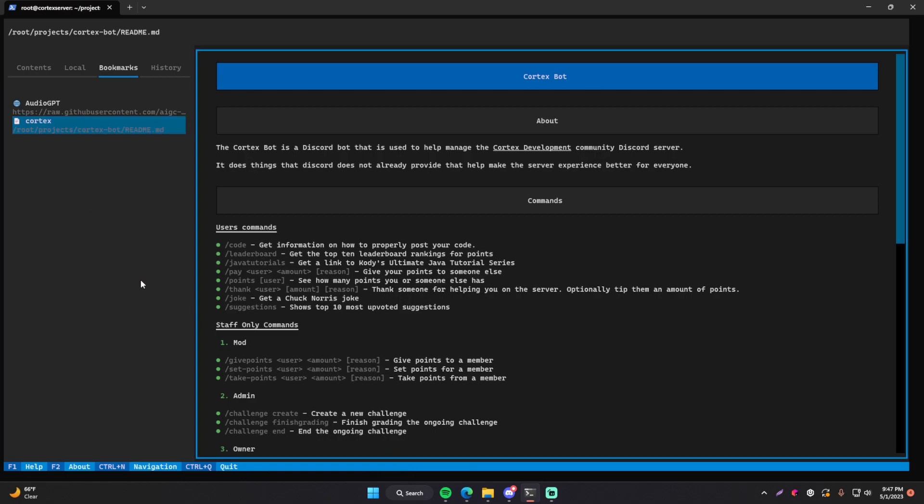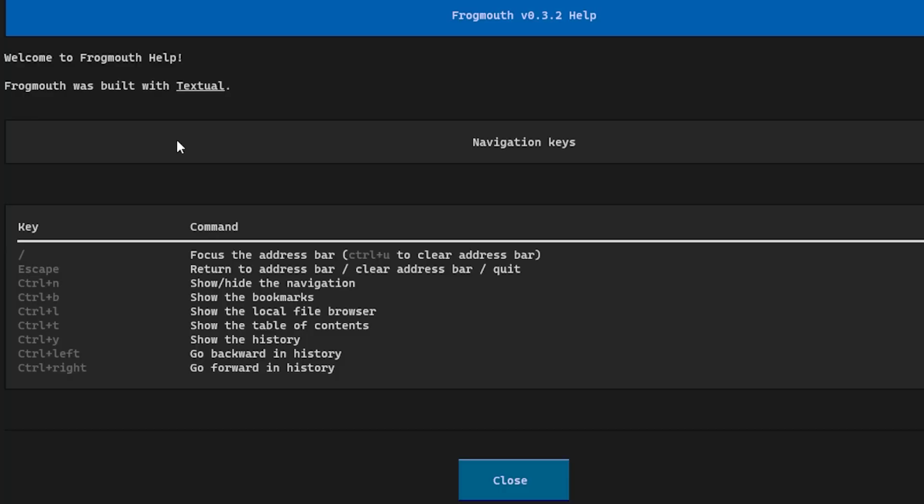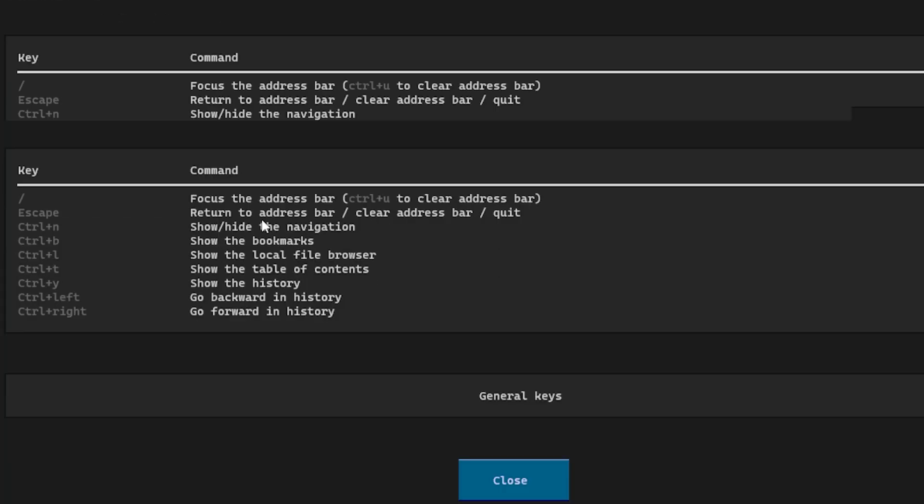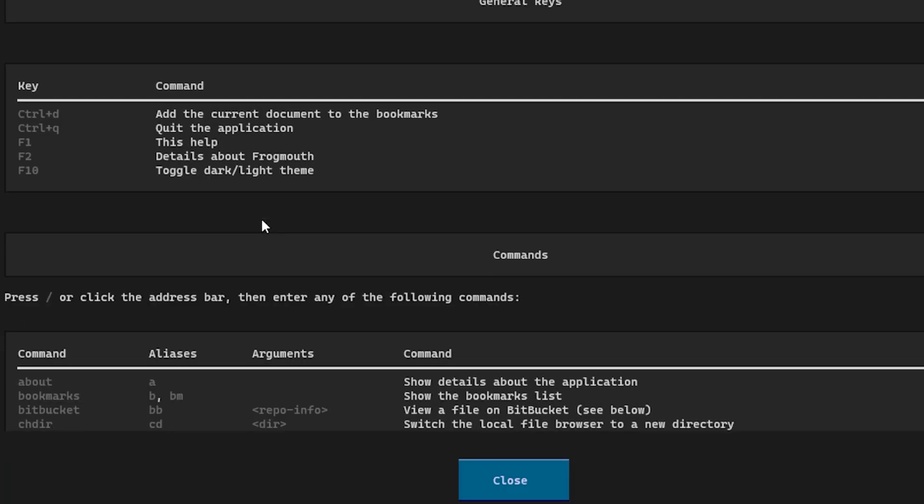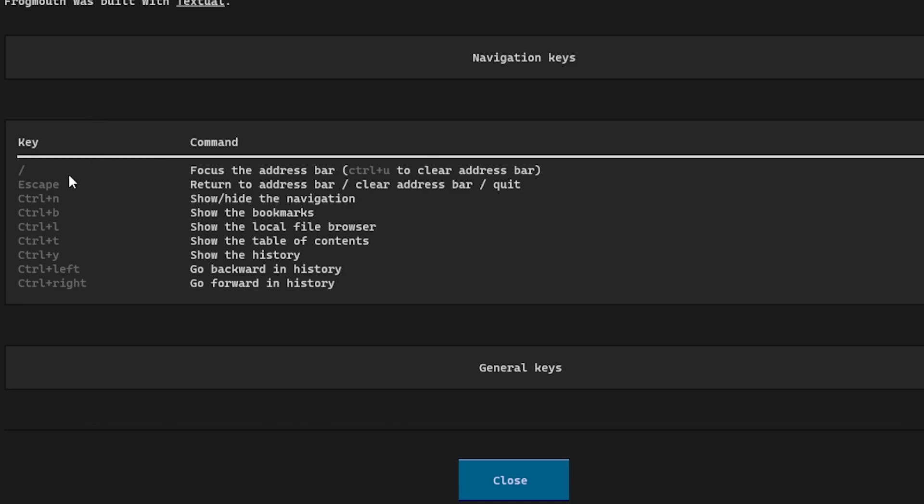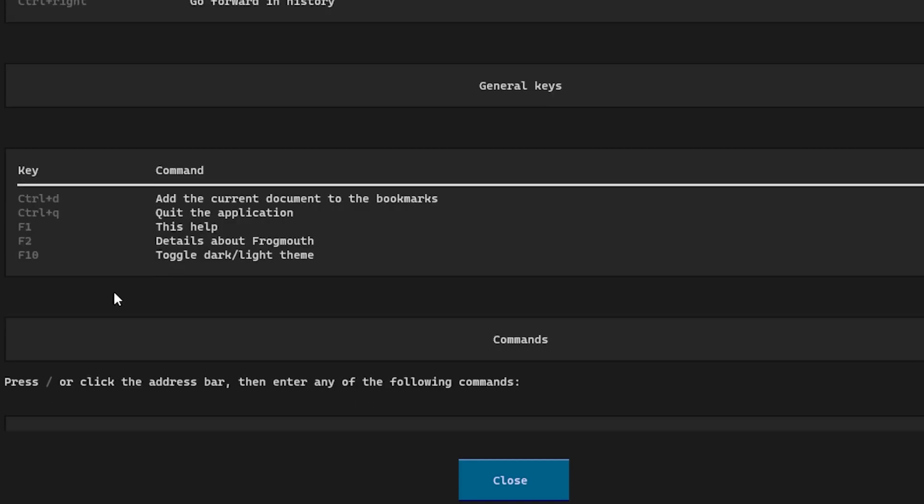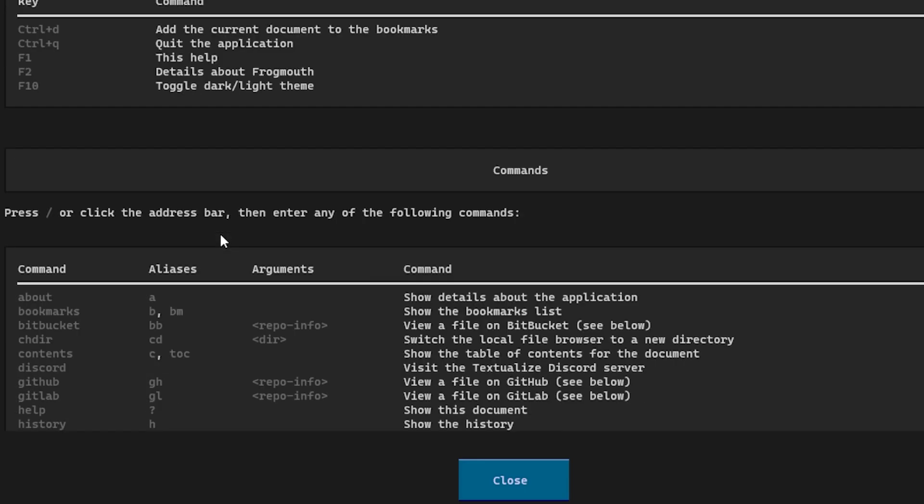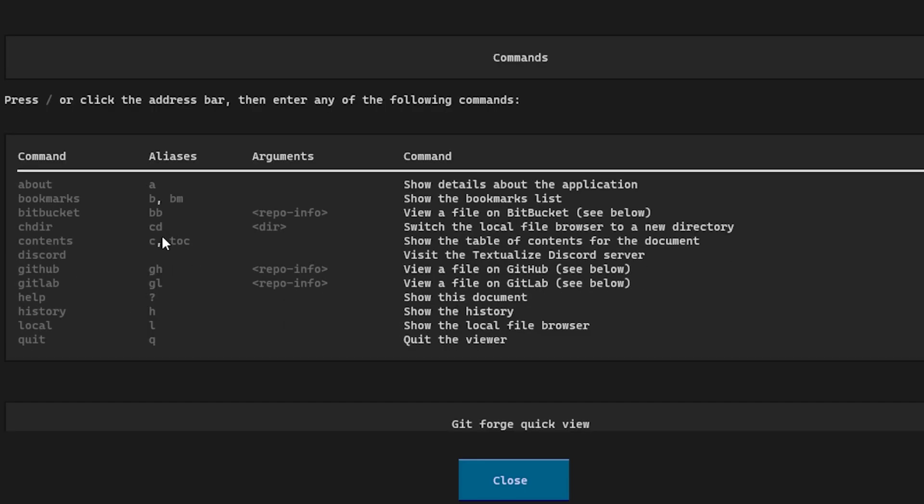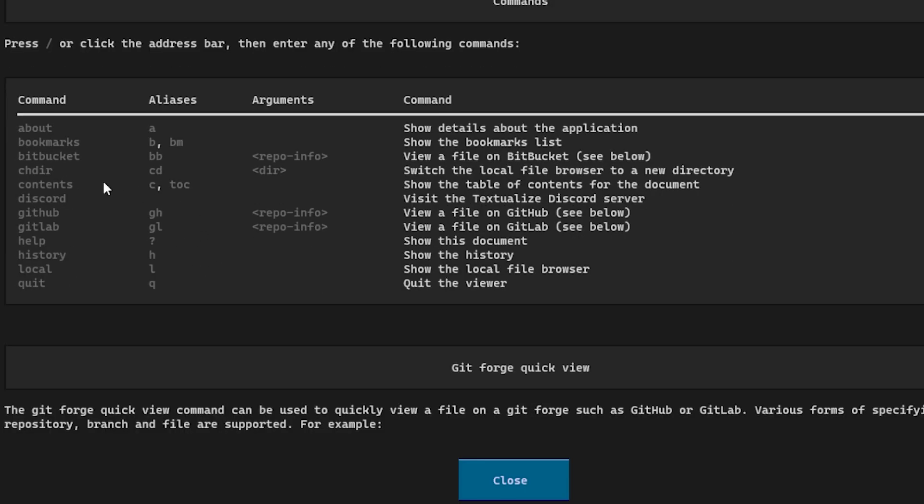The last thing that I want to show you is F1. So do F1 and this will show you all the keybinds and all the commands that you can do with frogmouth, which is a lot. So if you want to do stuff really quickly, you can learn all these different shortcuts here to open up the table of contents, the bookmarks and whatnot. We can scroll down, we can see that we have these other keys here, the ones that we pretty much already know.